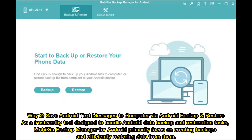Way 2: Save Android text messages to computer via Android Backup and Restore. As a trustworthy tool designed to handle Android data backup and restoration tasks, MOBA Backup Manager for Android primarily focuses on creating backups and efficiently restoring data from them.